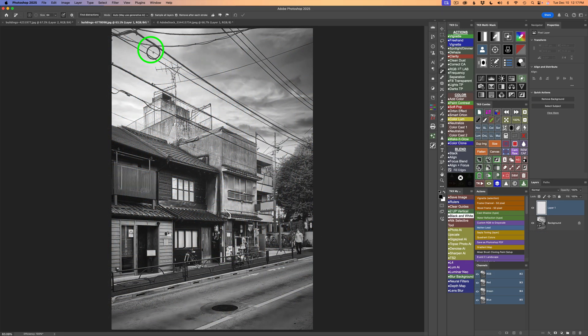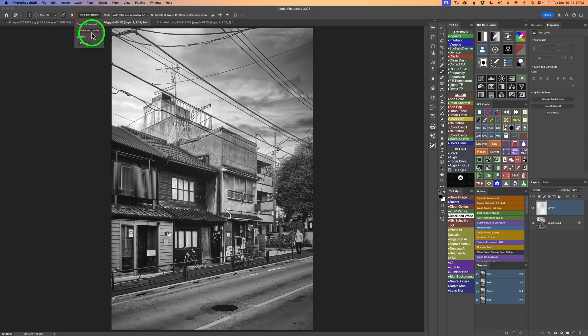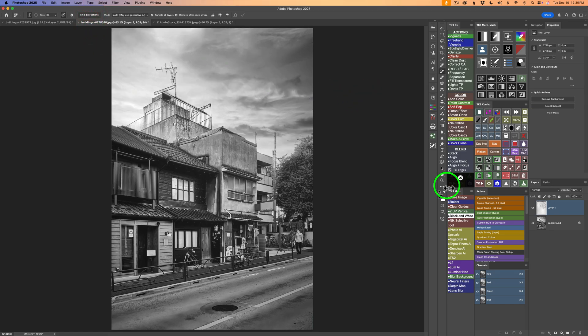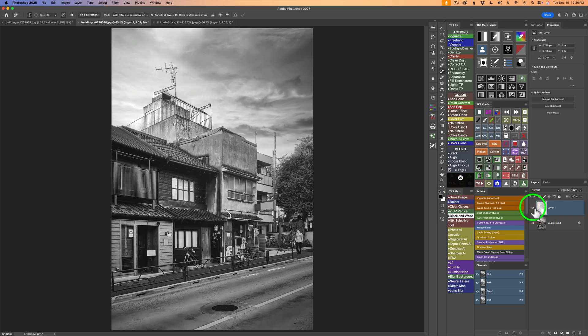And now let's check out this image. This one's a little more challenging with the power lines. So I made another blank pixel layer right above the background layer. I still have the remove tool selected. I'm going to come up and click find distractions. Click on wires and cables. And let's see what it can do here. And here is the result. Here's the before. And here's the after.